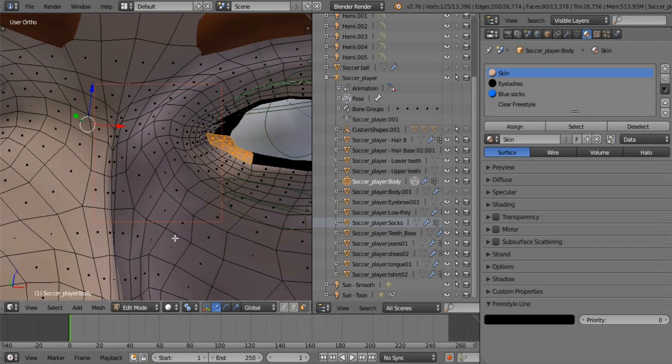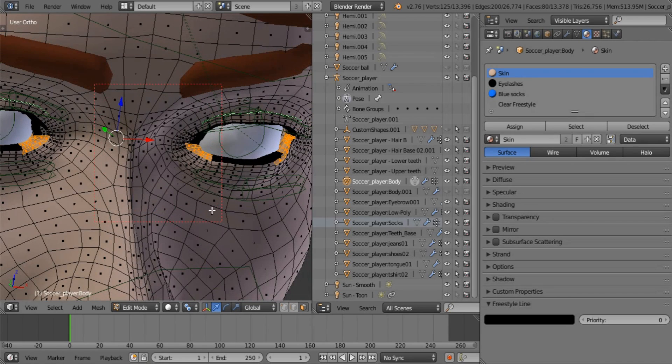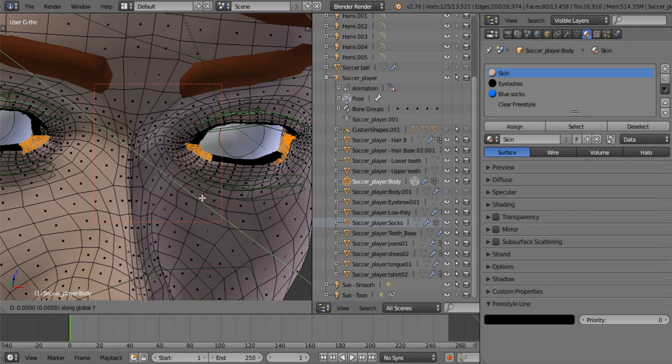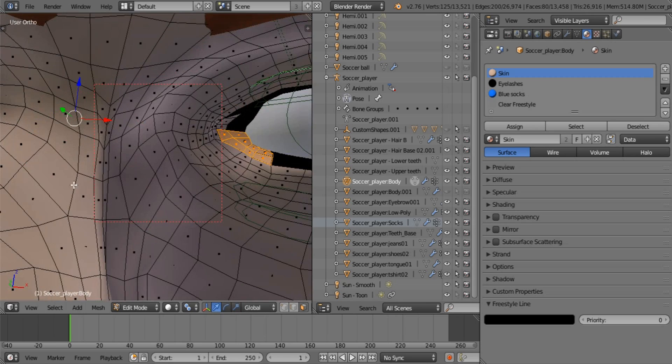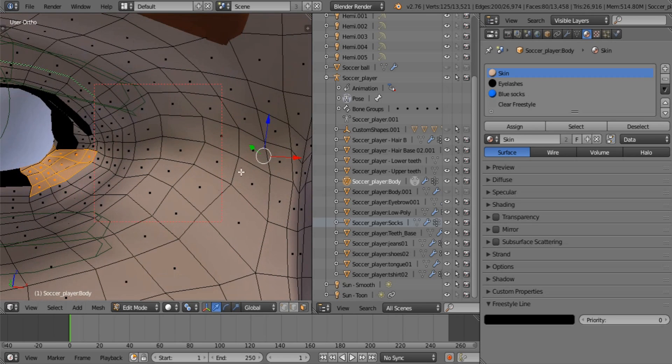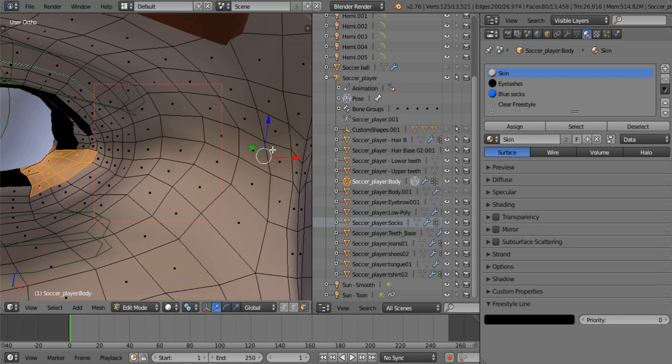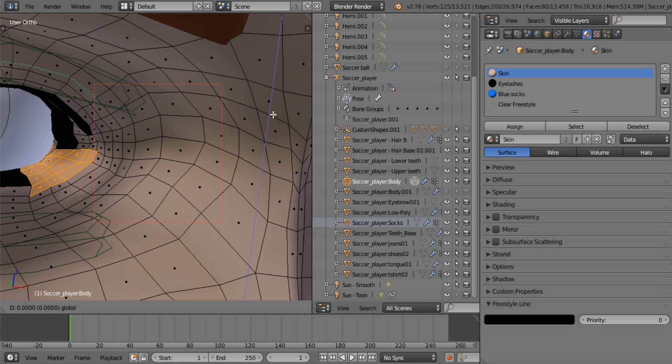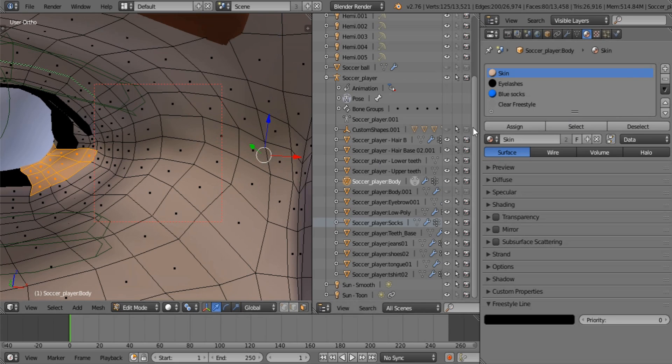Okie dokie, we are good. Okay, so now you duplicate this. I prefer using Shift+D and taking it just off the face. See, just slightly off the face. A little bit higher. Okay, and now you assign a new material to that.